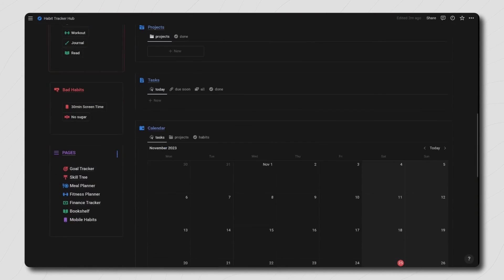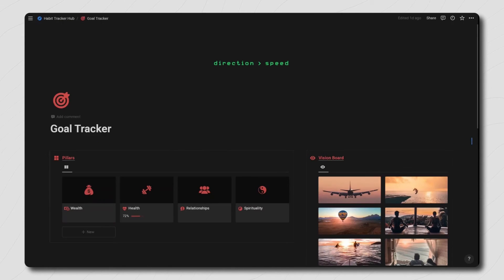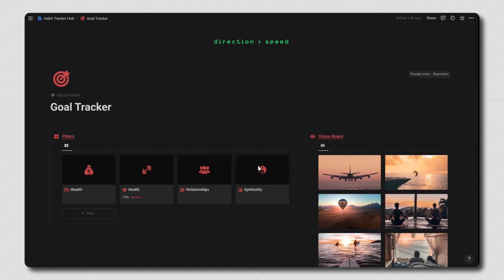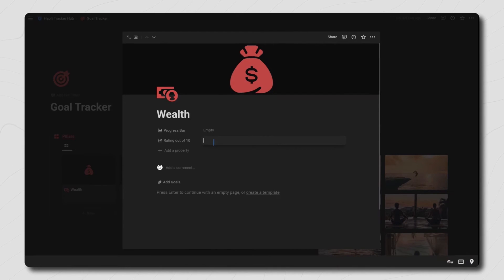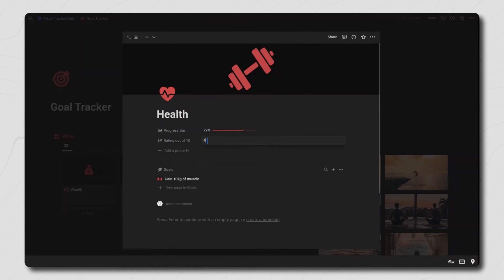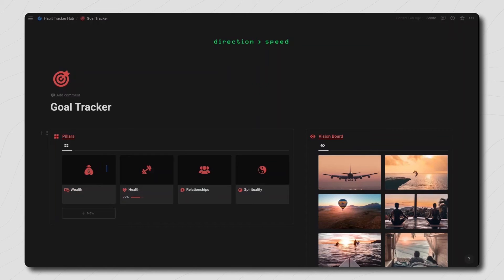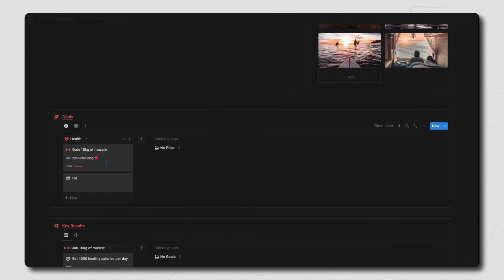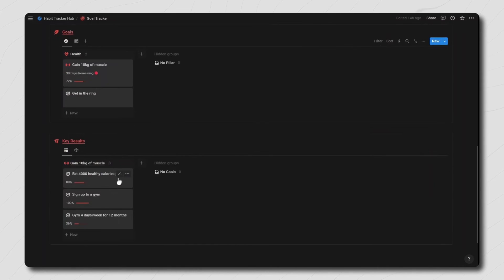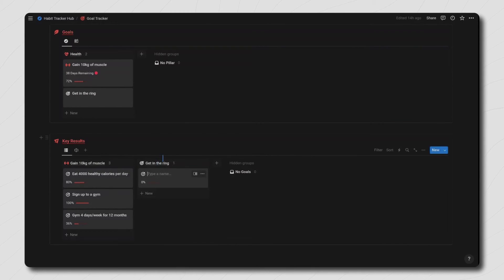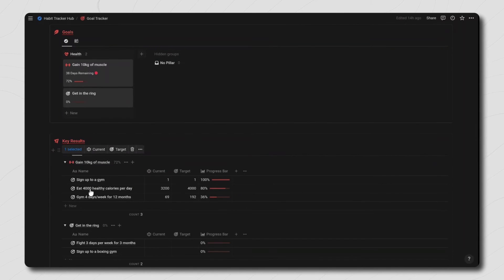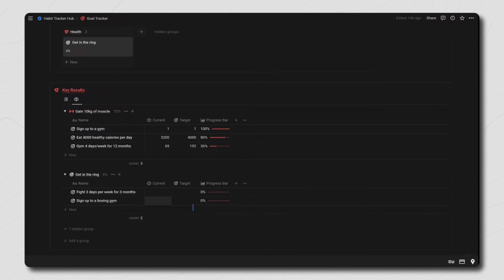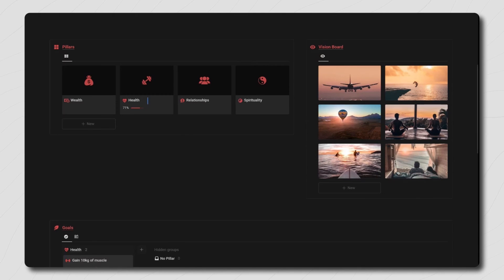Now for the six individual templates included inside the page section of this dashboard. First up is the goal tracker. Click inside of each of the four pillars of life and rate yourself out of 10, then over time try to increase the score to 10 out of 10. You also have a vision board on the right where you can add images of the life you're working towards, and then you have the goal section where you can create goals and link them to the four pillars. For each goal you can add multiple key results, add a target and your current progress to get the total progress of that key result, and the total progress of your key results will show up on the goal, and the total progress of your goals will show up on the life pillar.